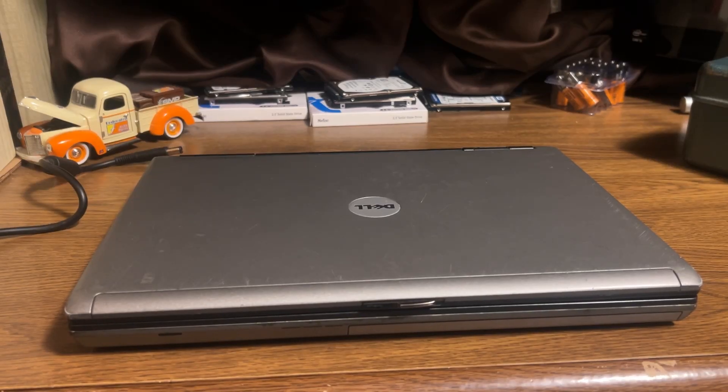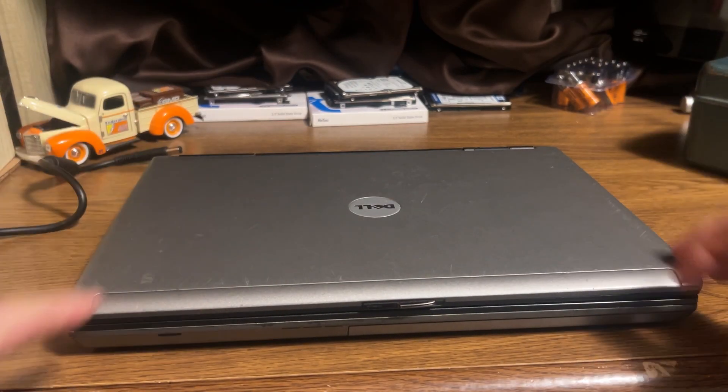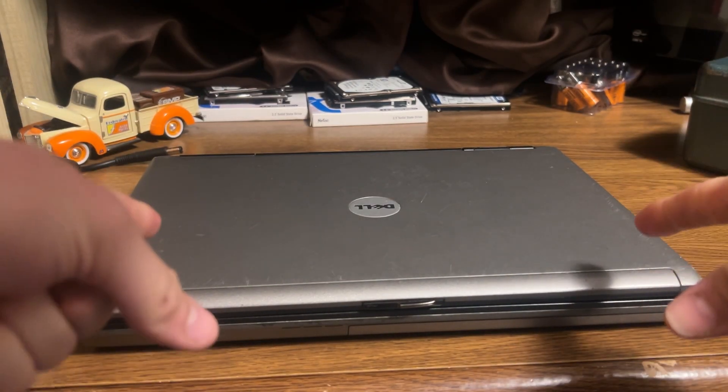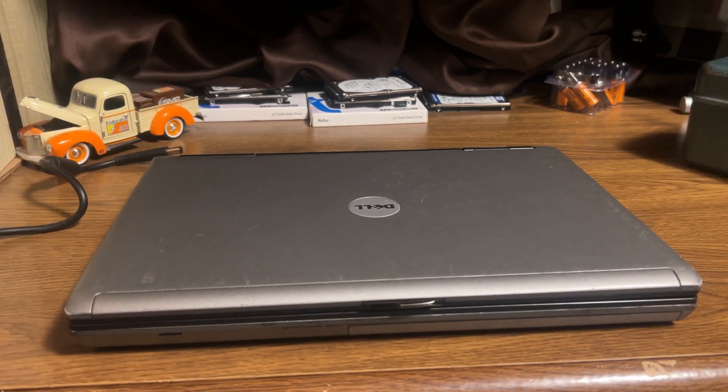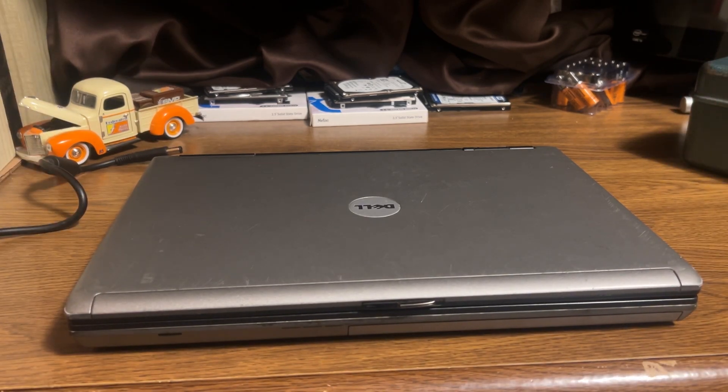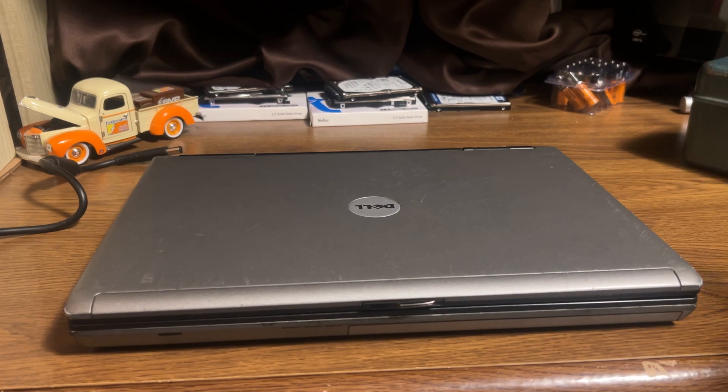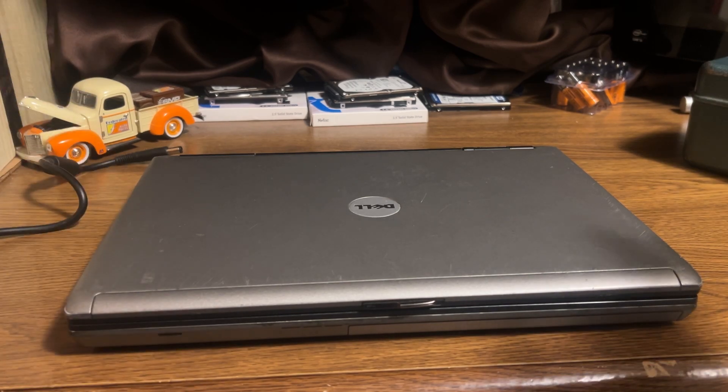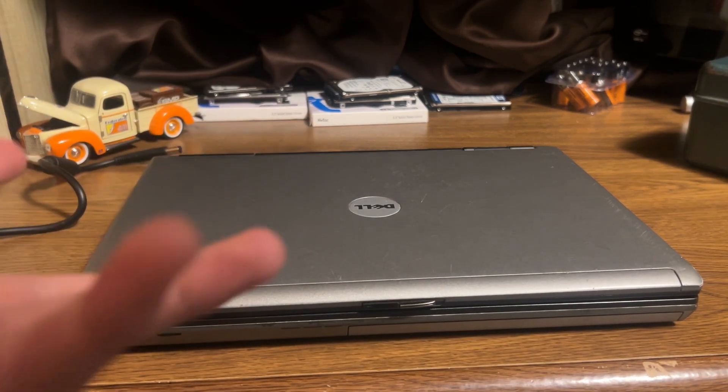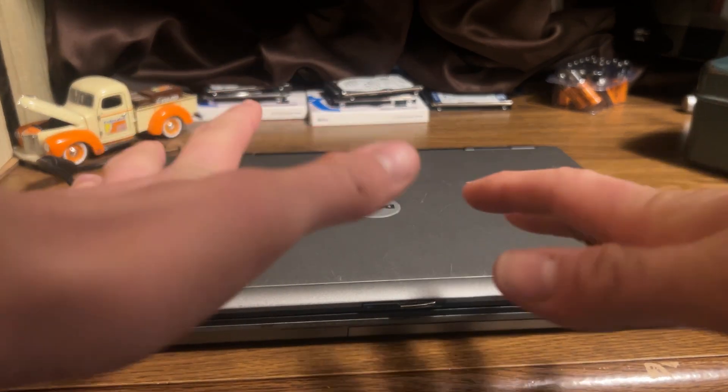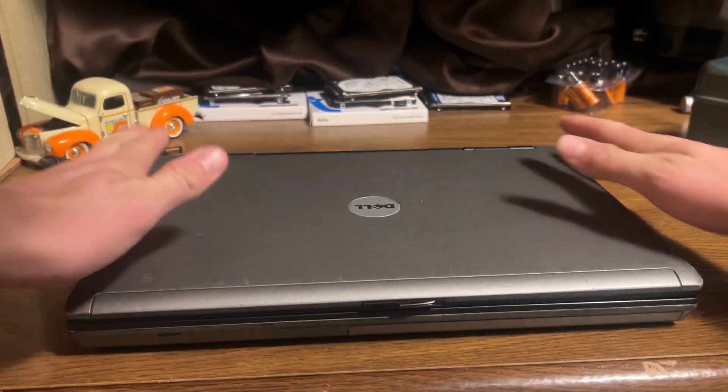Hey everybody, welcome back. In today's video, we have a classic Dell Latitude D630. This computer was released 17 years ago. It is in absolute excellent condition.